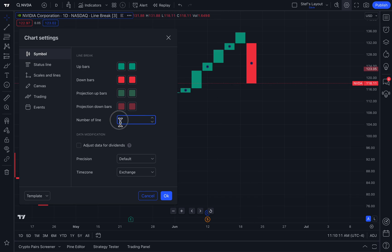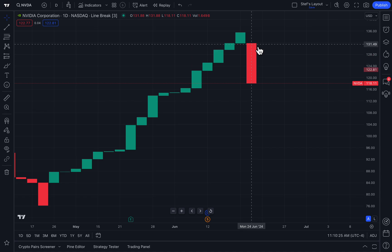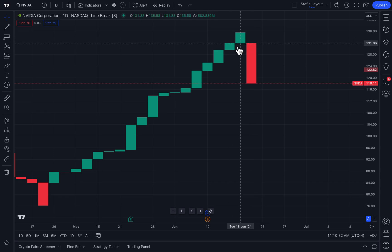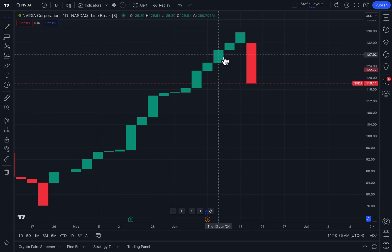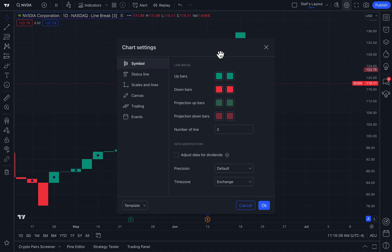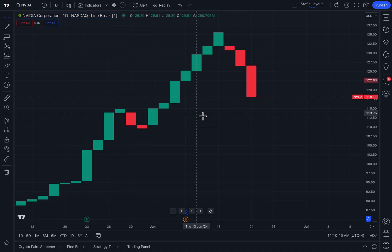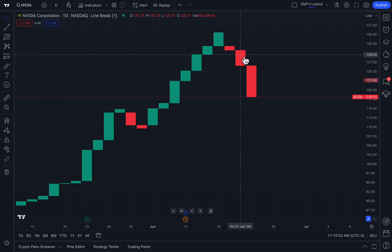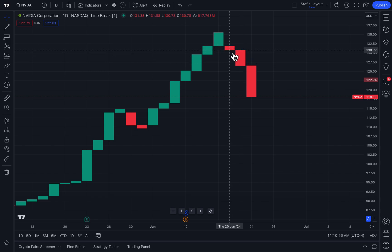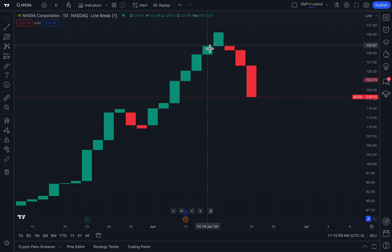Here's where things get interesting: you get to decide how that high or low is chosen. It says 'number of line,' and by default it's set to three. That means in order for this giant red candle to be formed, it not only has to go below the previous candle, but it has to go below the third candle — it is counting backward by the line break that you set. If we set it to one, it quite literally just has to be above or below its previous bar in each instance. So it's red here because price went below the previous bar, and it's green here because price went above the previous bar.